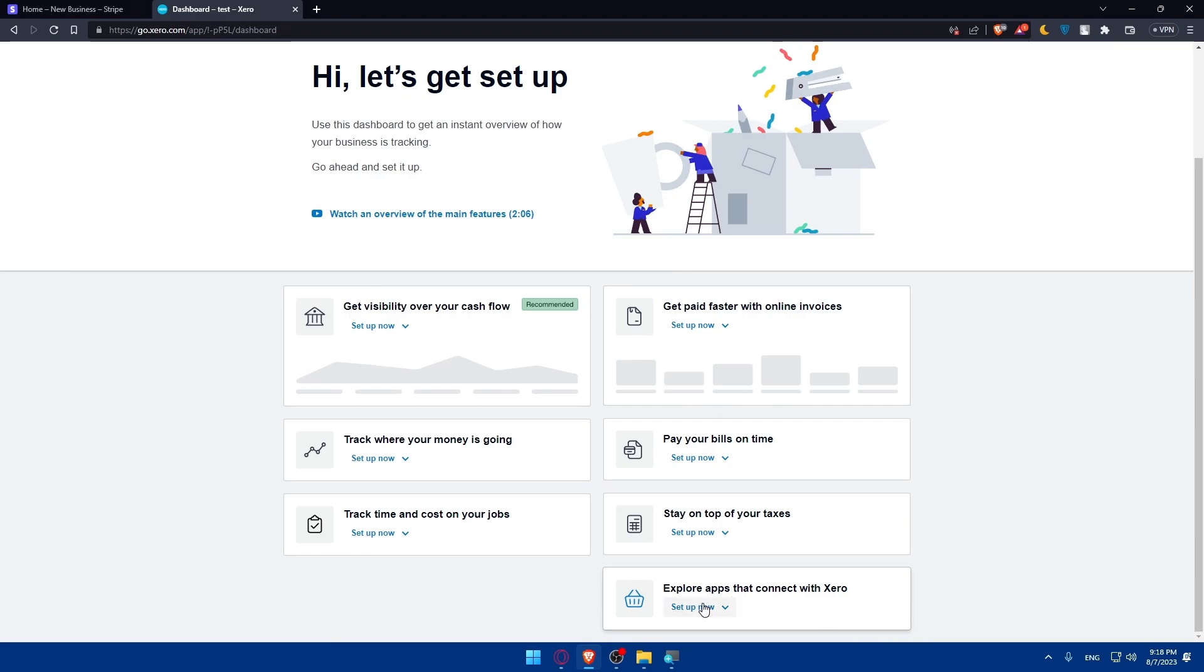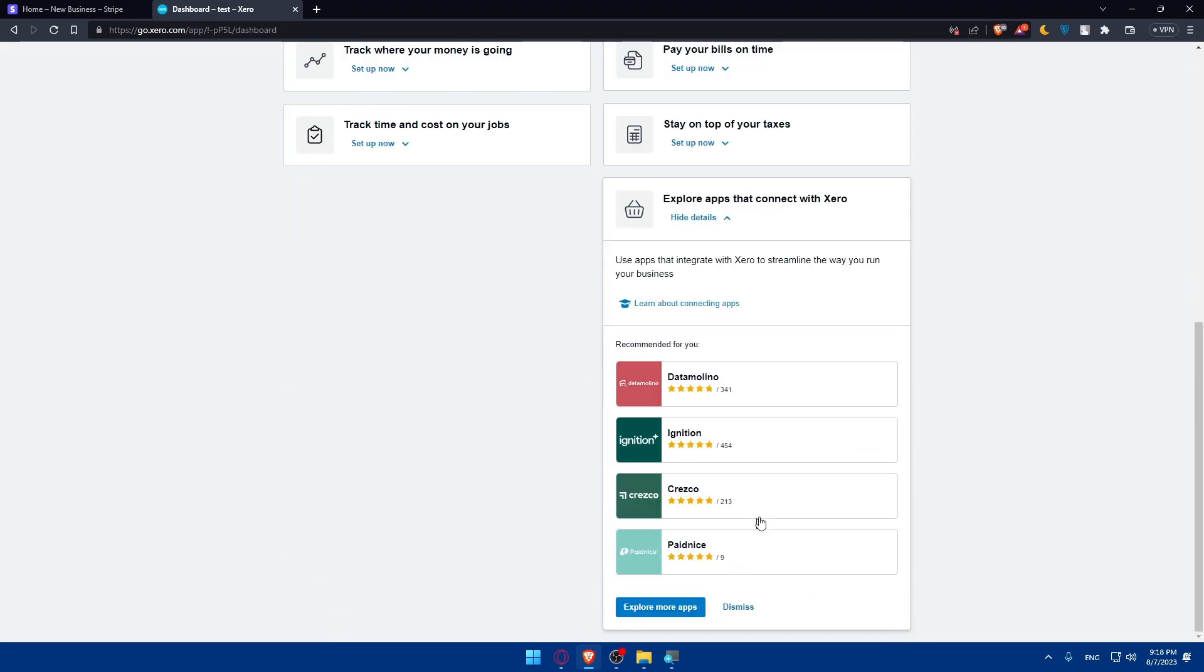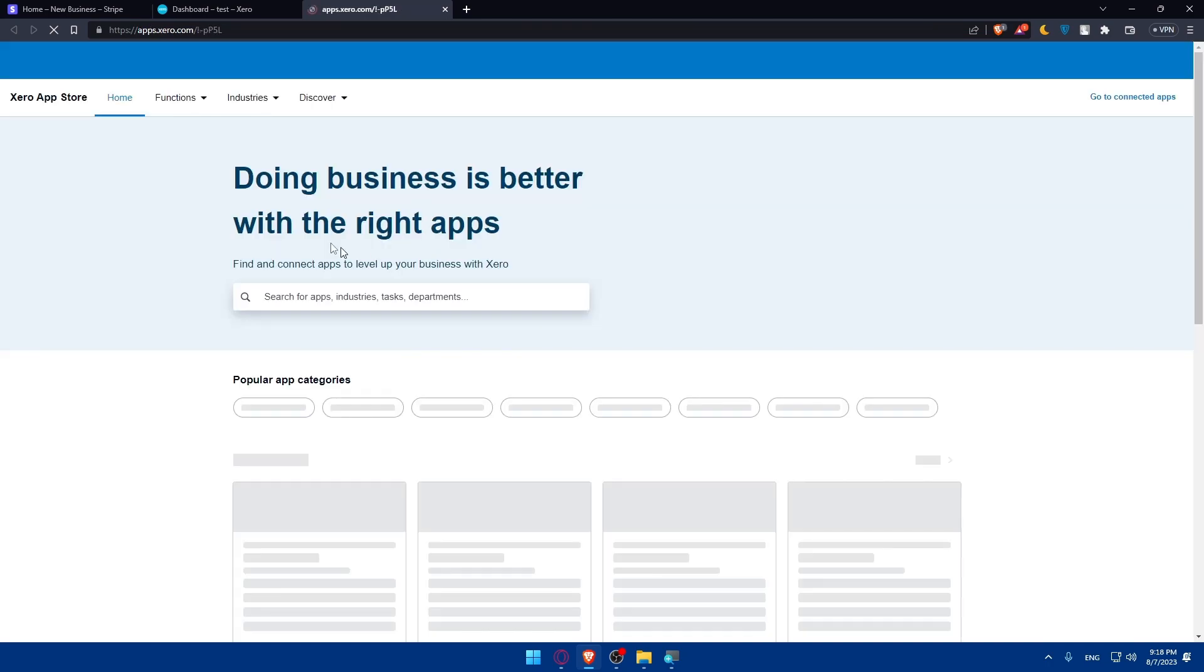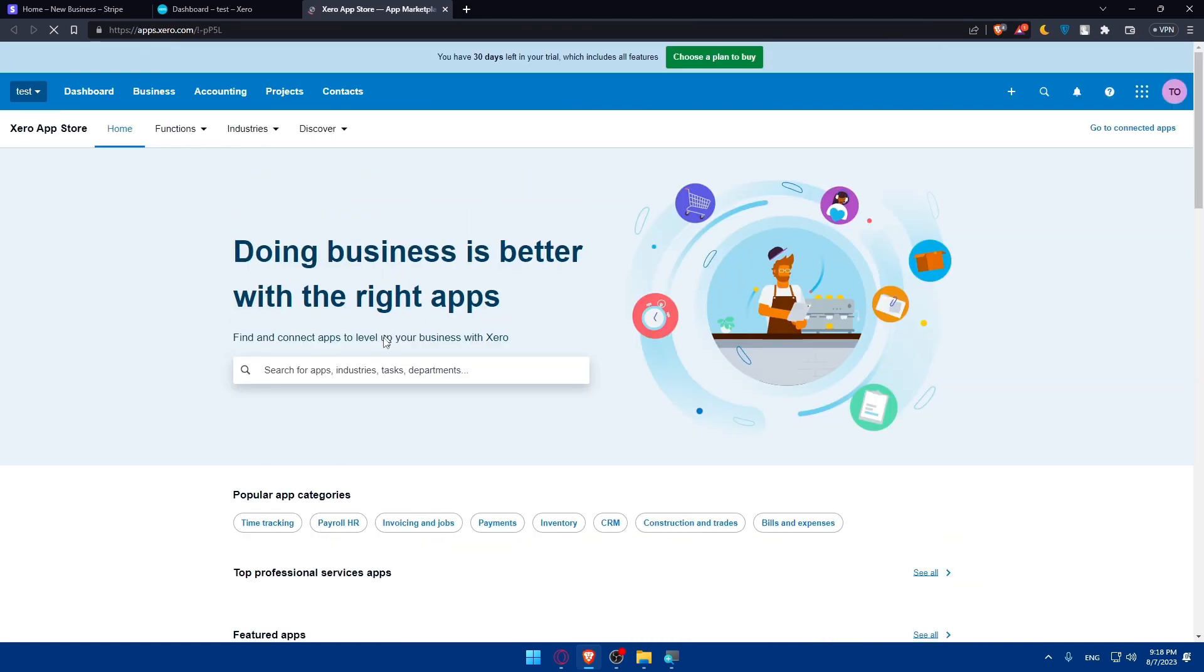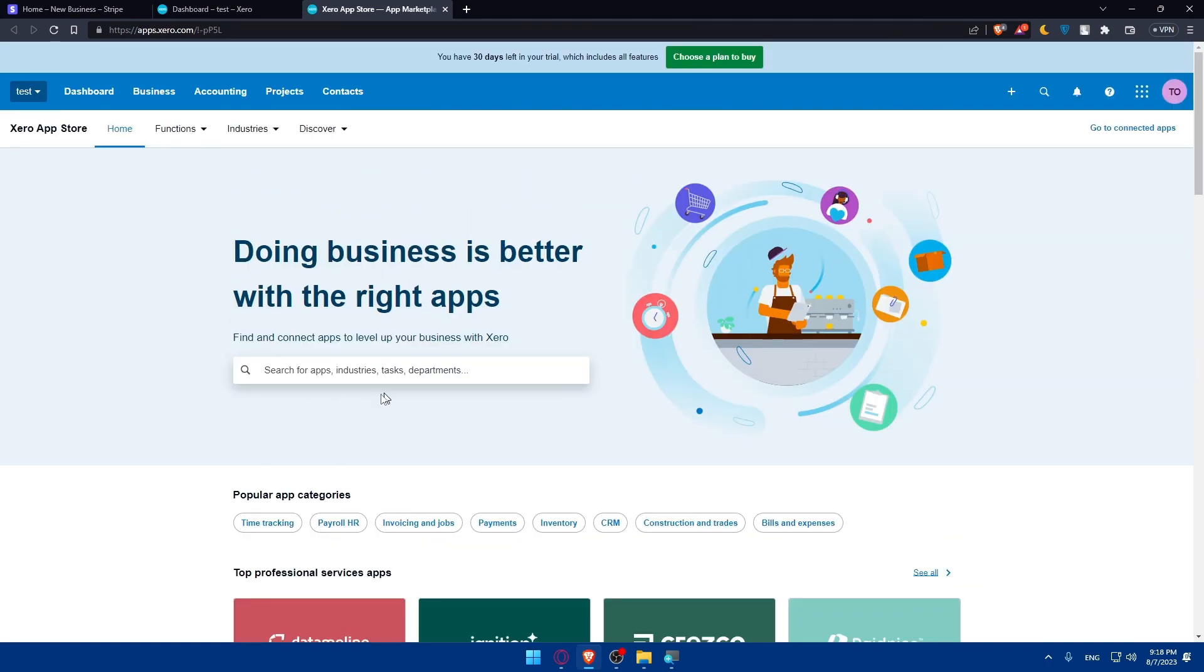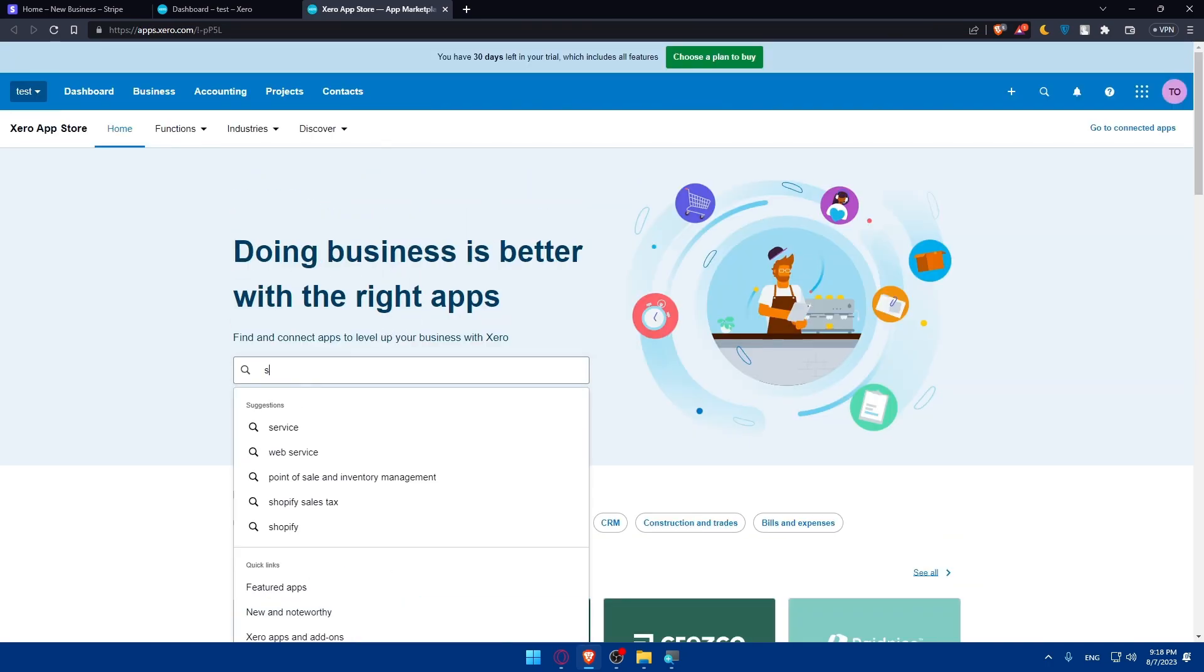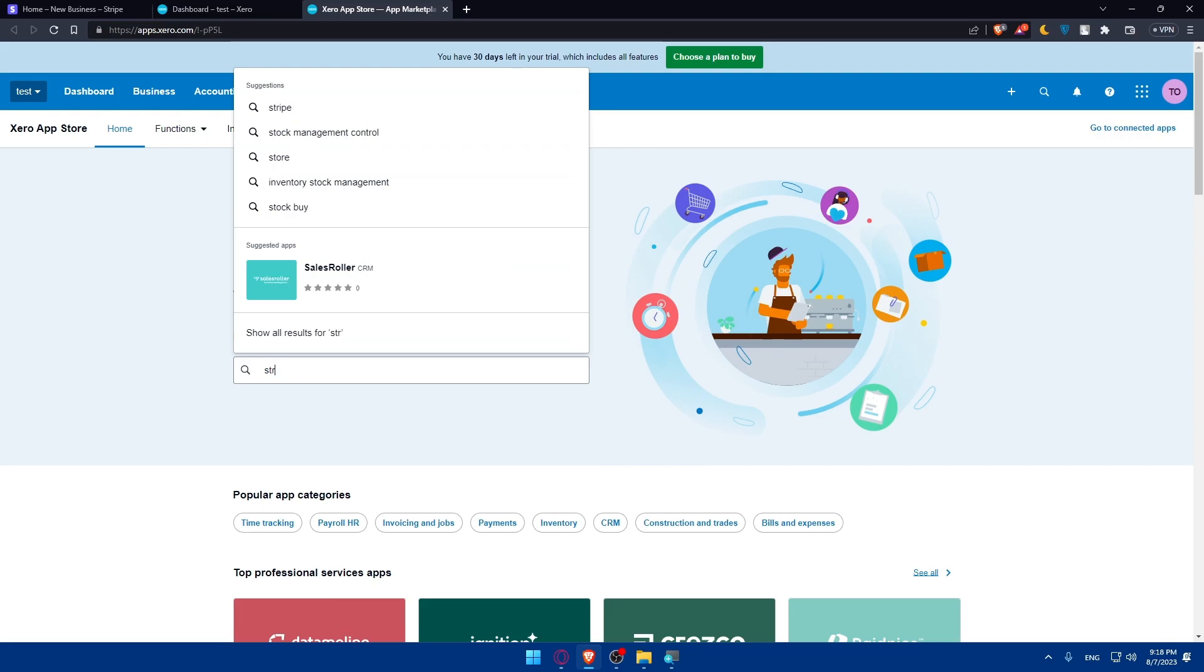So you can scroll down. As you can see, you'll find explore apps that connects with Xero. Click on set up now and explore more apps from here. Let's just wait a bit until this loads. So go here to search apps and simply type Stripe.